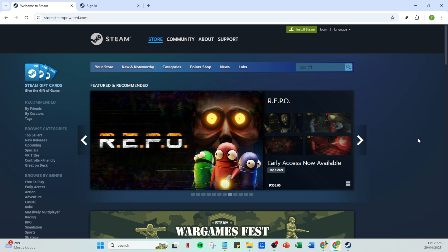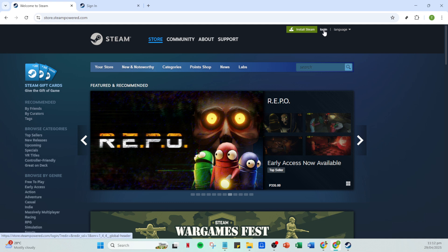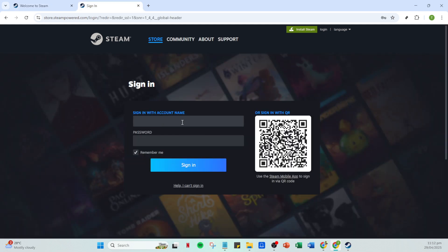Once you have Steam open, look for the login option. If you're not already logged in, go ahead and click on that. Enter your account name and password carefully. It's crucial to double check your credentials to ensure you're logging into the correct account since family sharing settings are account specific. Once you've entered your details, click on the sign in button to access your Steam account.